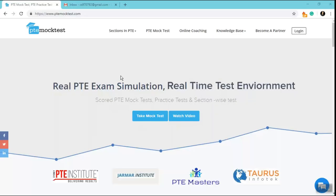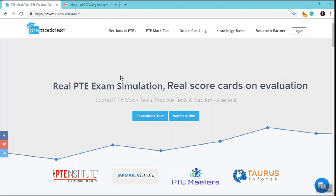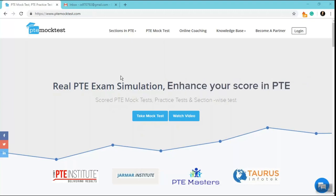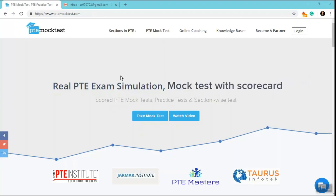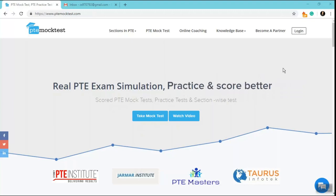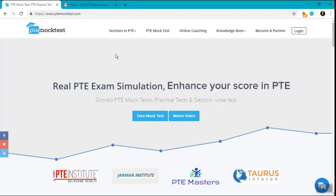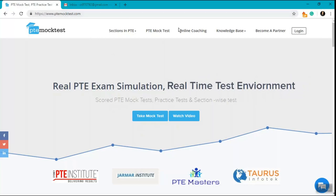Hello and greetings from ptemocktest.com. In this video we are going to talk about how you can buy our packages and attempt scored mock tests, practice tests, and section-wise tests.